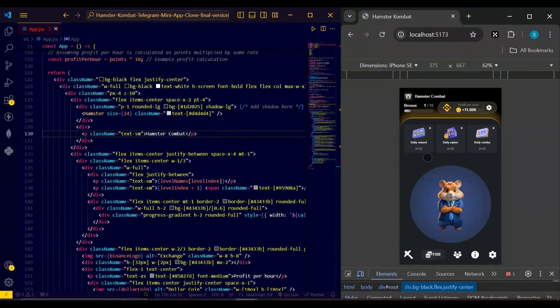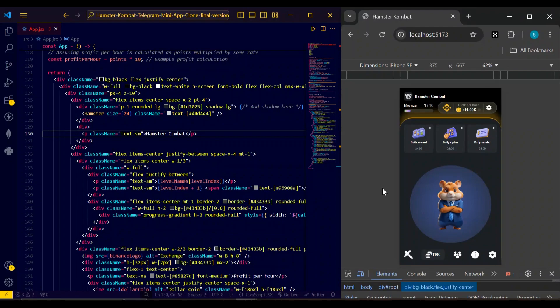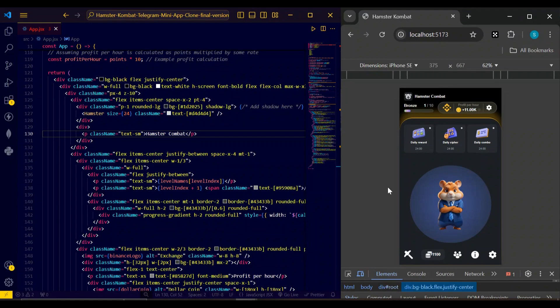Hello developers, today I am with you with another exciting clone project which is a very famous game of Telegram - Hamster Combat. So let's quickly review the game functionalities. Here you can see this is my game which is running on my localhost.